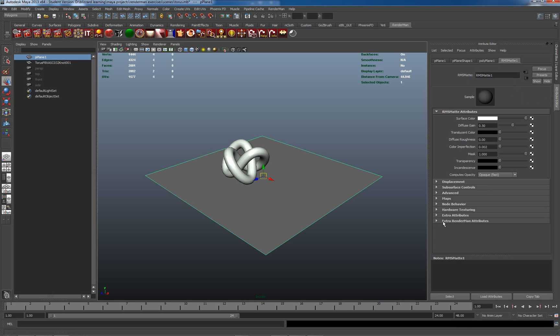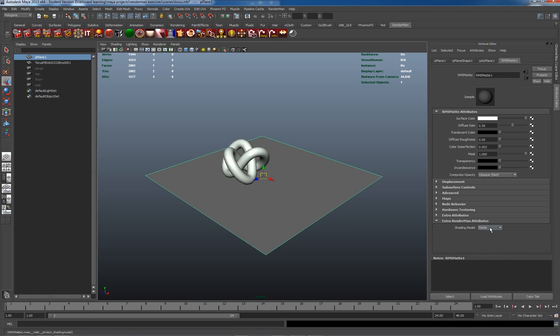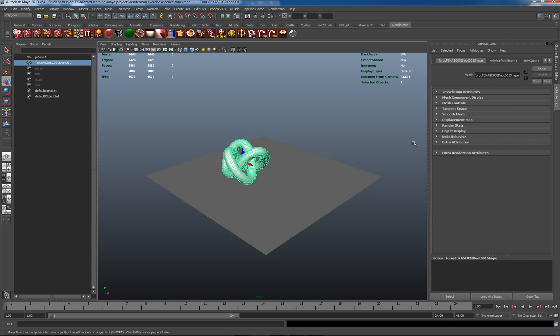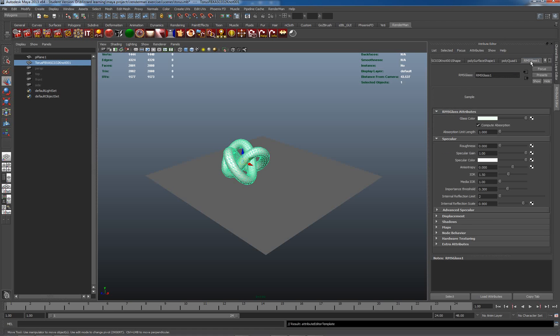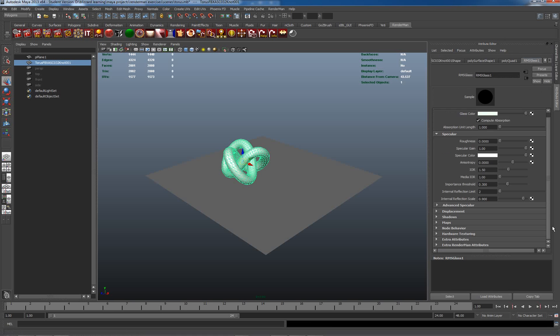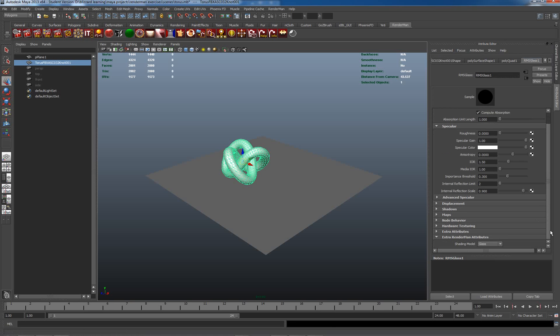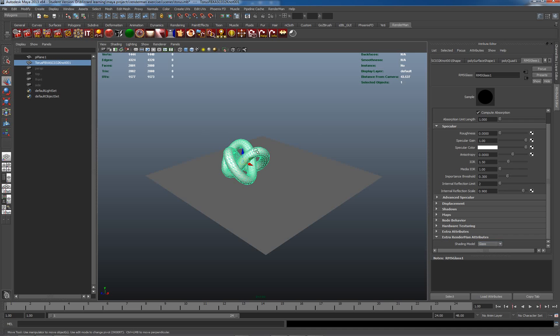Now this is a plane material here so I want the caustic to be set to matte. The reason why we actually have to have caustic controls on this is because this material needs to know to receive caustics. Again on our glass material here we need to have extra RenderMan attributes and it will be the caustic controls here and it's set to glass which is what we'd expect.